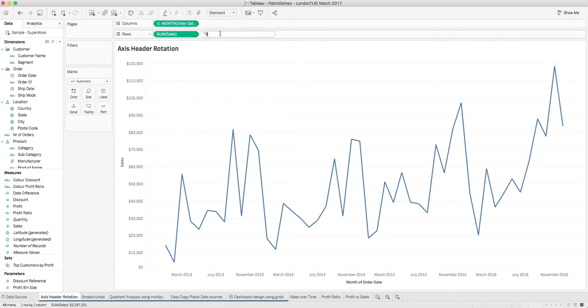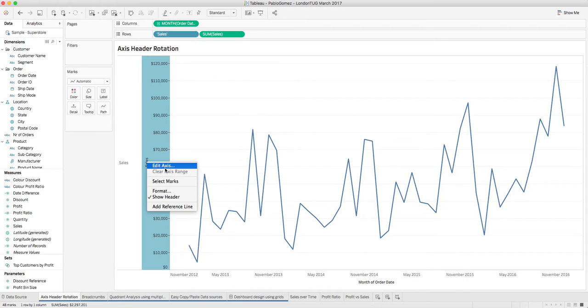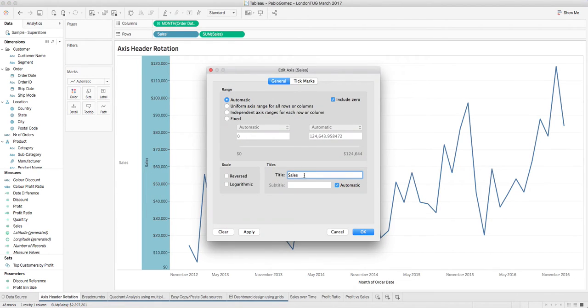We just single quote sales and basically voila we have our rotated header. Then what we're going to do is come here to edit the axis.